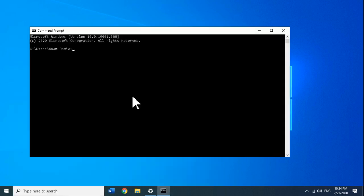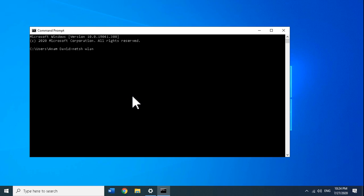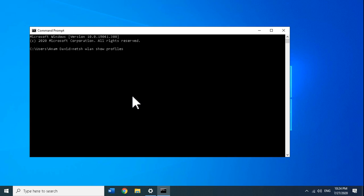First, I'm going to show you the command you can use to show the wireless networks stored on your computer. The command is: netsh space wlan space show profiles.